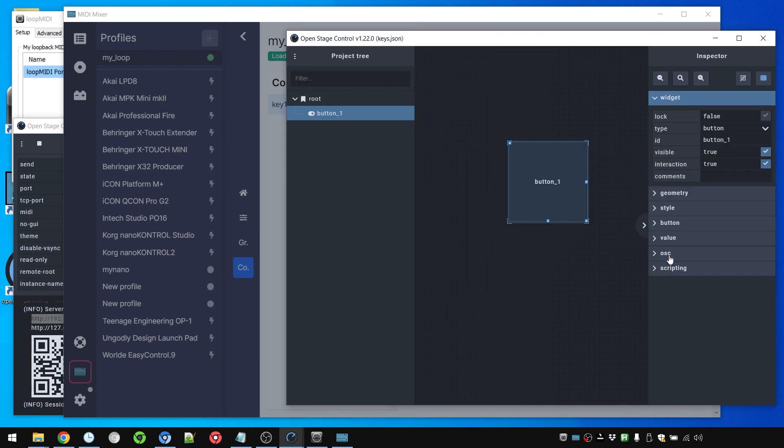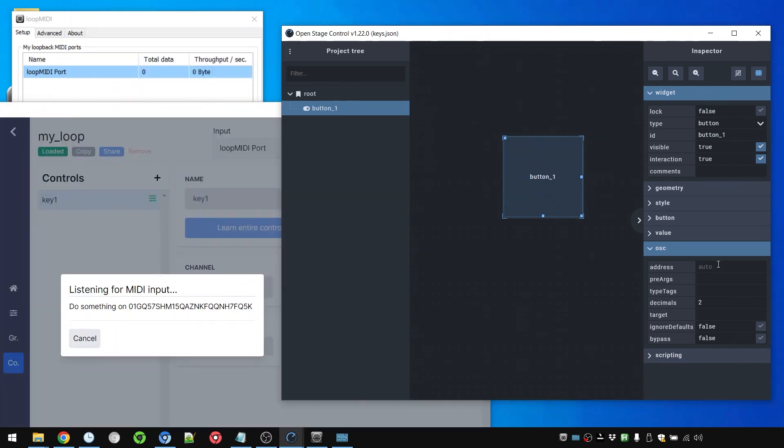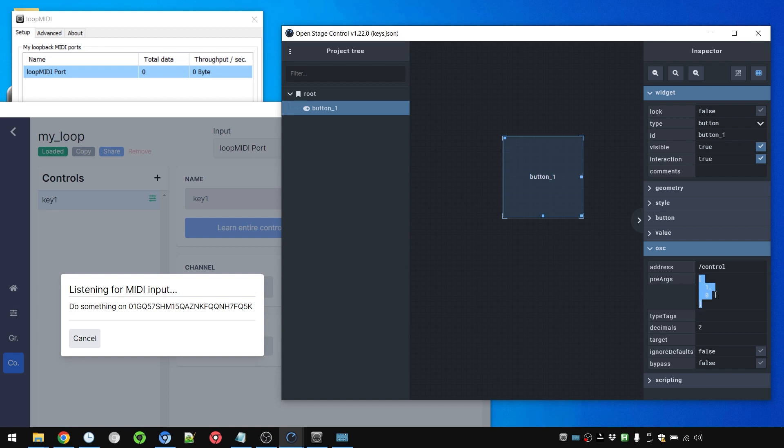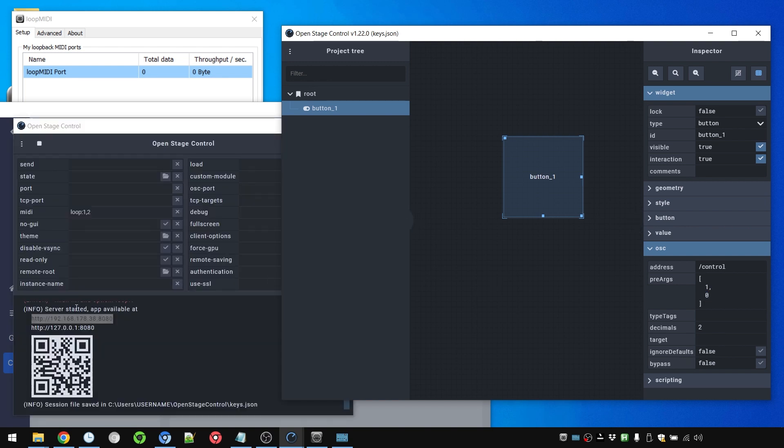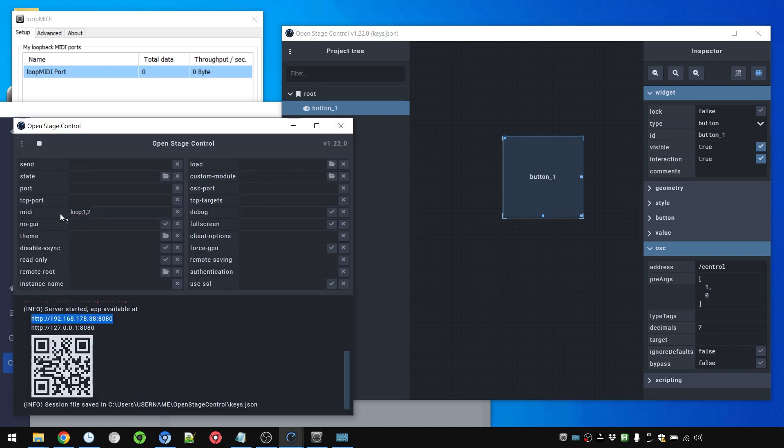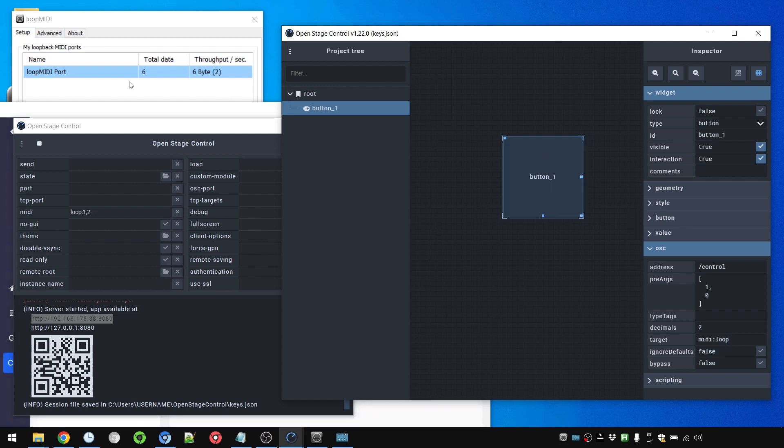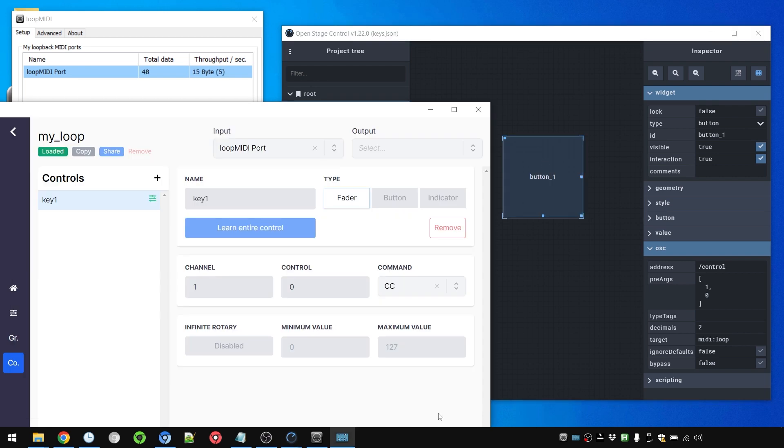And this happens here in the OSC area. We're going to use a control type control. So we're going to use a forward slash and the word control lowercase no space. Pre-args is going to contain in square brackets the channel and the control number which can start with zero. Channel starts with one. And the target has to be the name of the device we defined here in MIDI. So it's just going to be MIDI colon Loop.